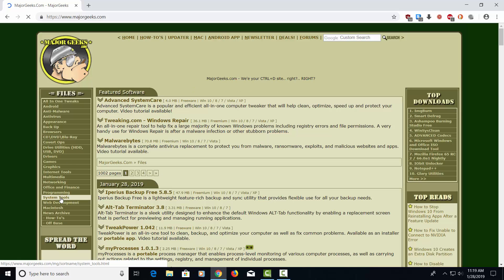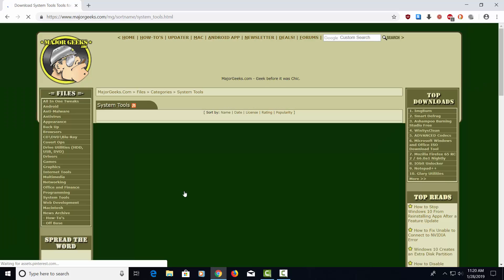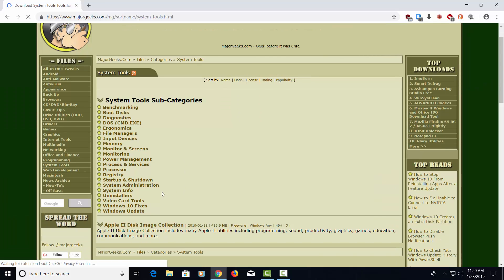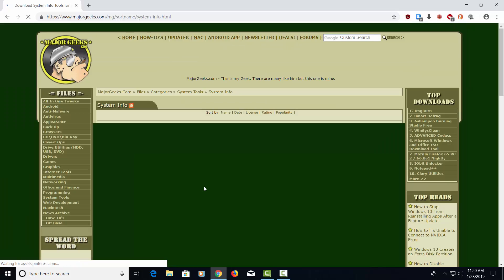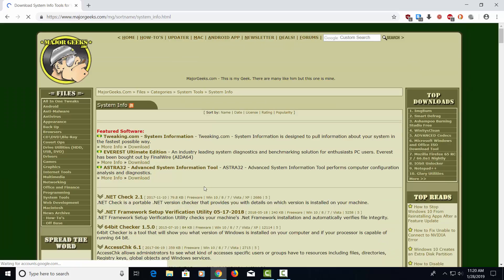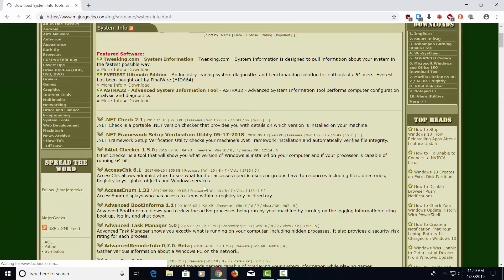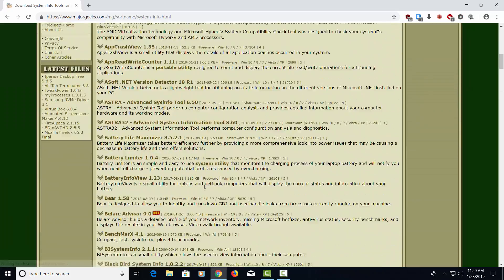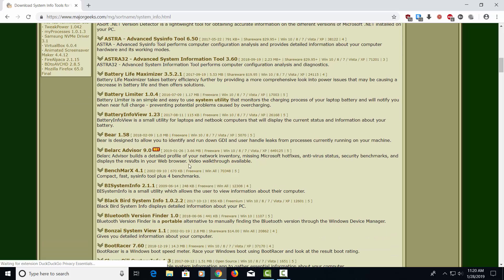Let's go down to System Tools. Let's find System Information. Let's go down until we find a program called Belarc Advisor. I'm going to go ahead and click on this.